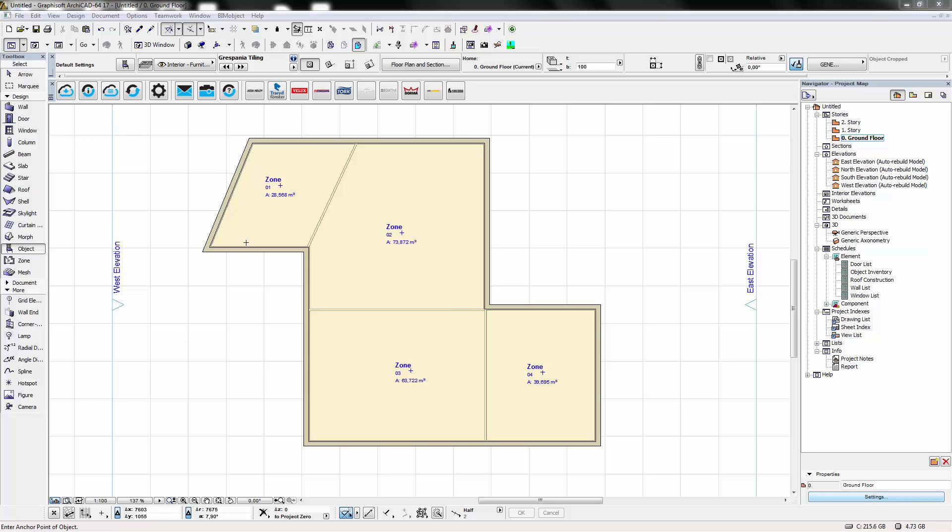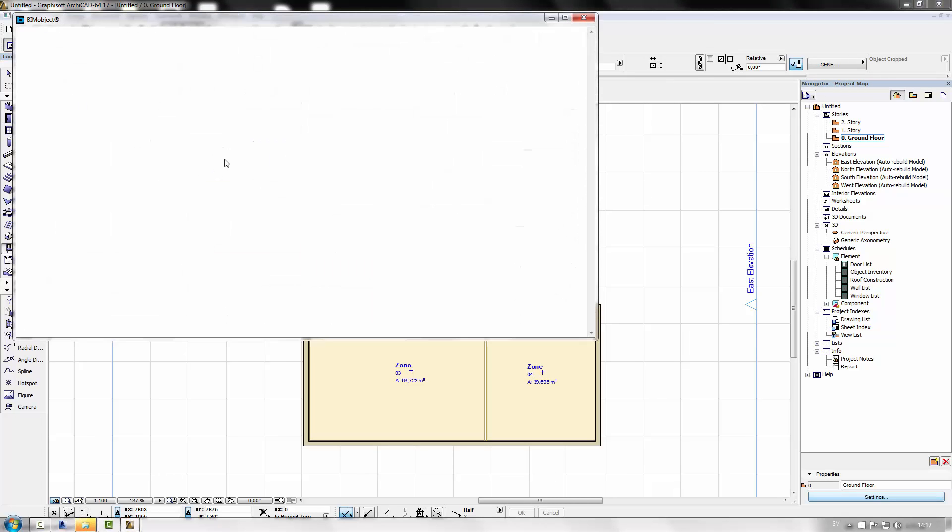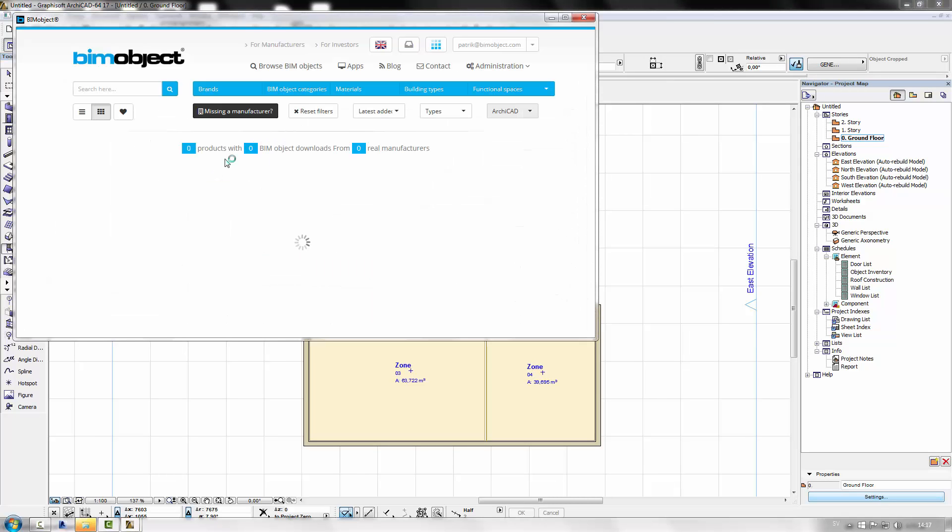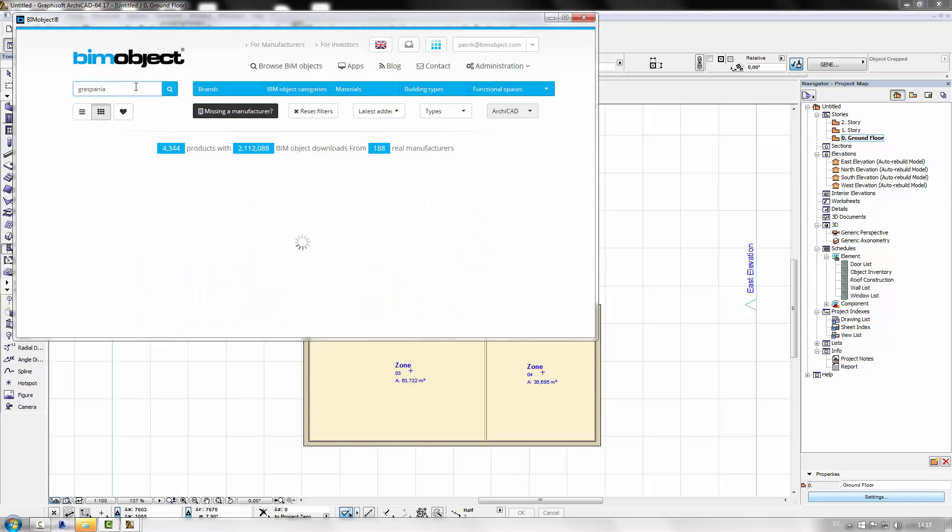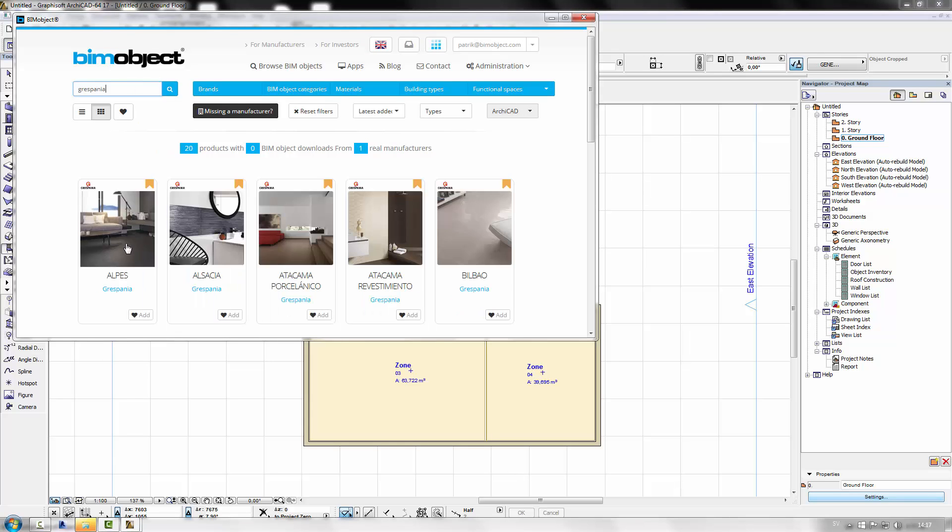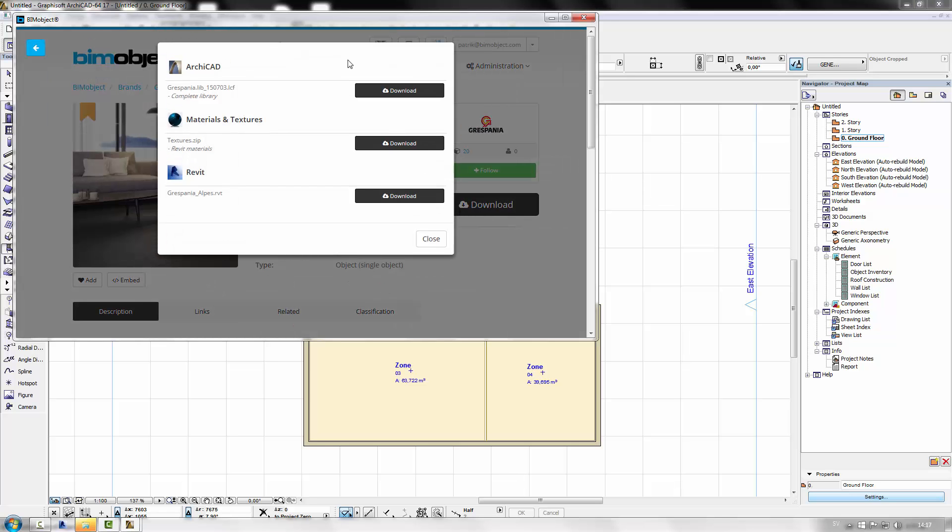Hello, this is Emil at BIMObject HQ. Today I'm going to show you how to use and download the Grispania floor accessory tool for Archicad. Of course I used the BIMObject app to search and download it.